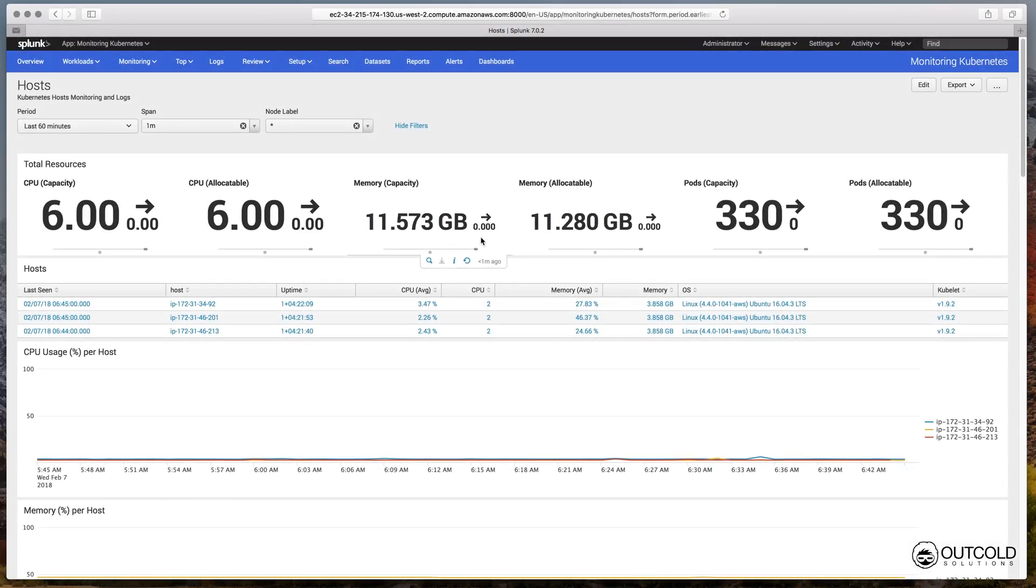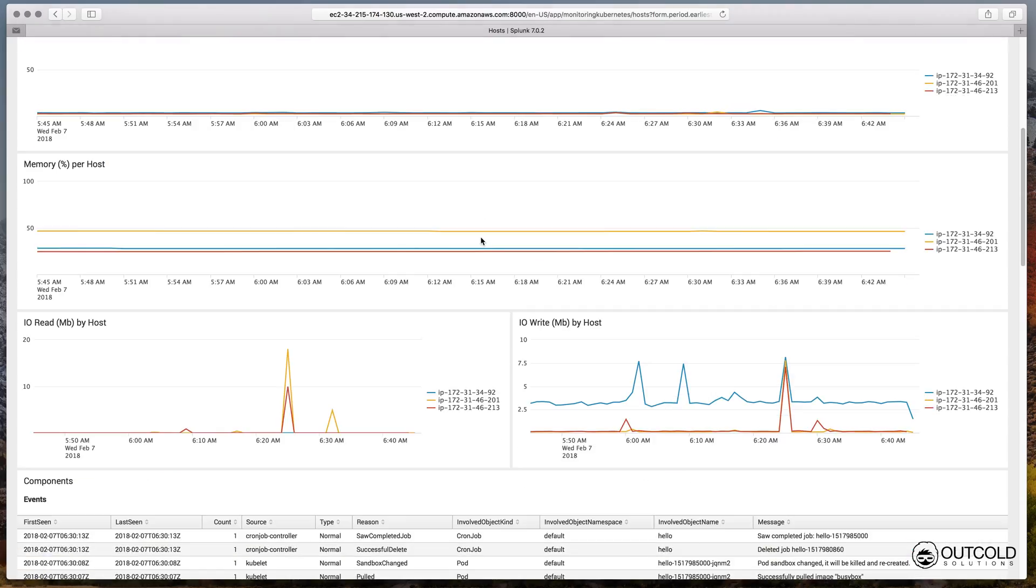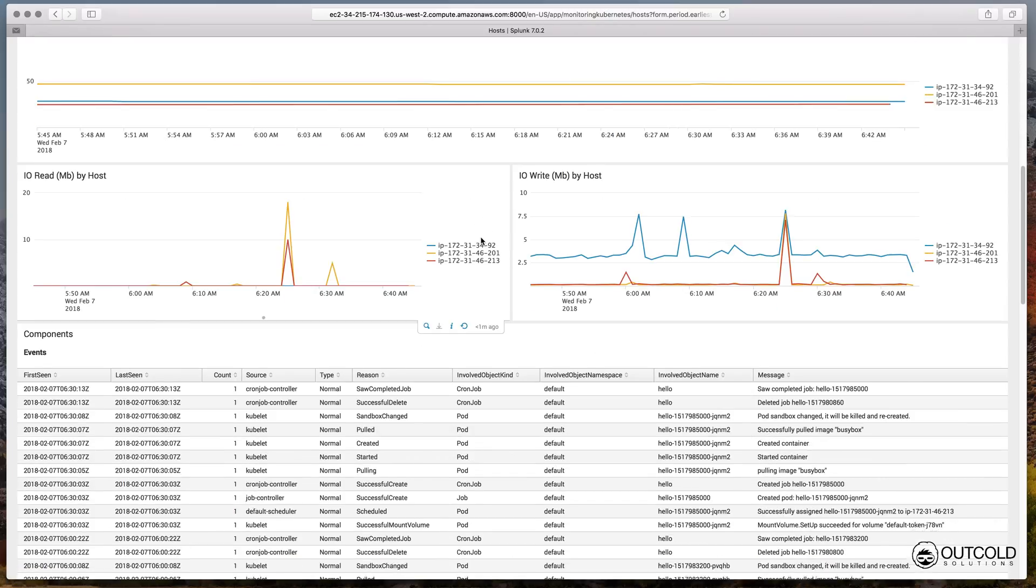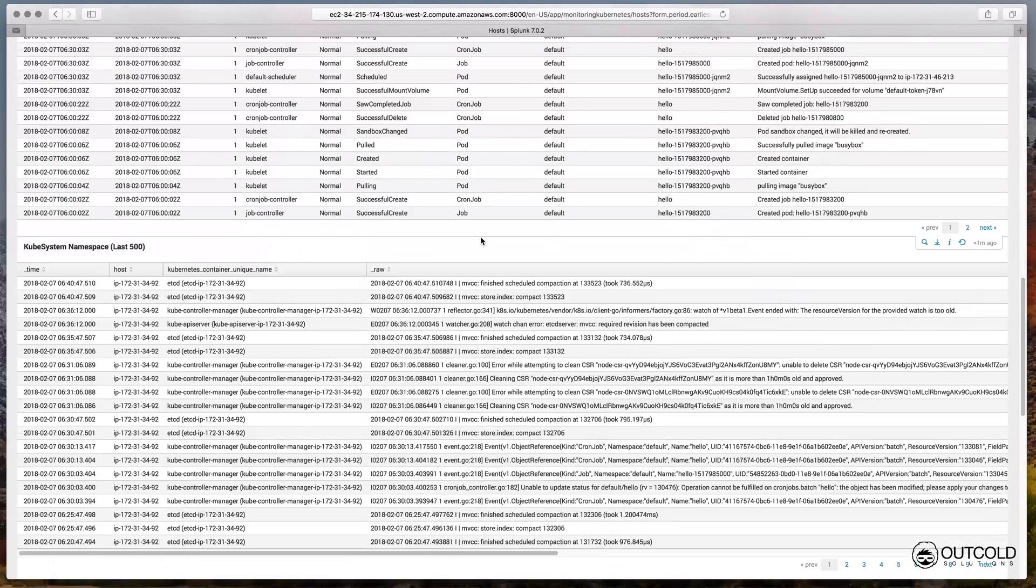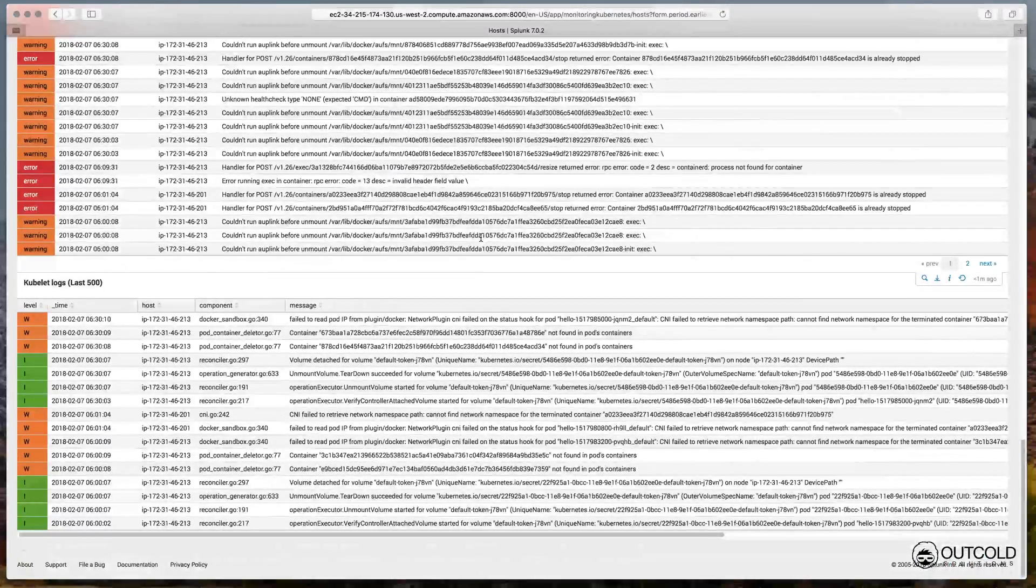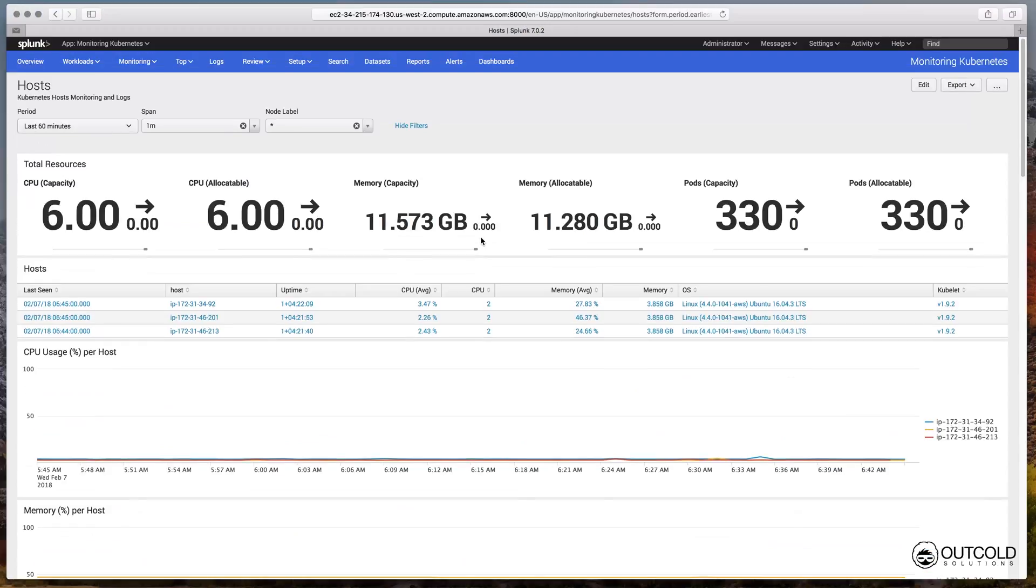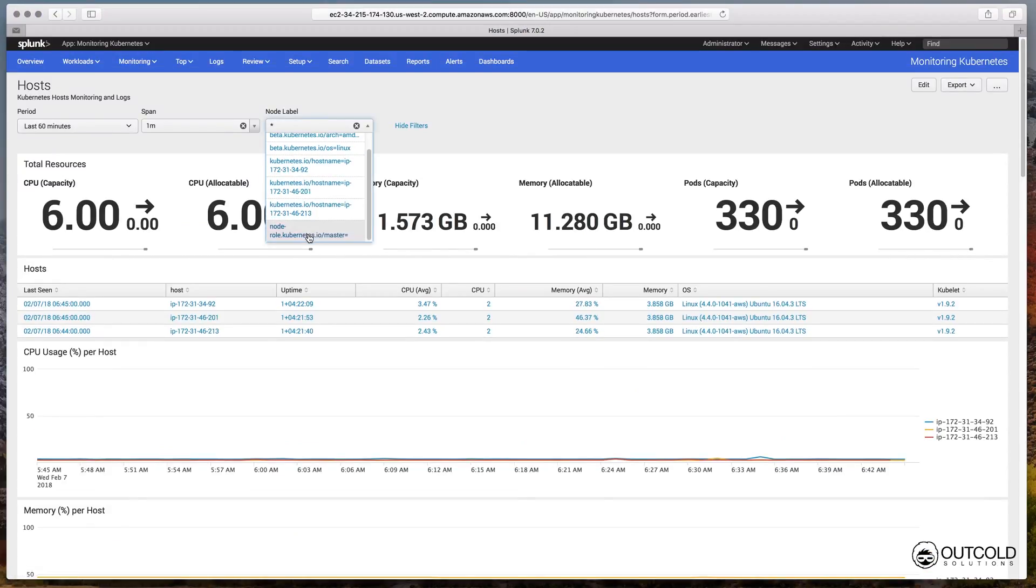Another way to navigate in the application is starting from the hosts overview dashboard. On this dashboard you will be able to review aggregated metrics for hosts, review events and see host logs, including kubelet and docker daemon logs.